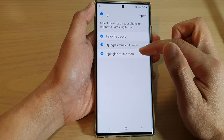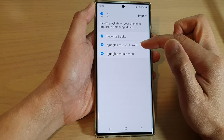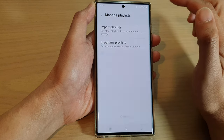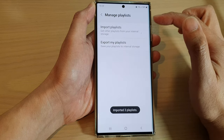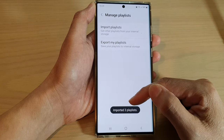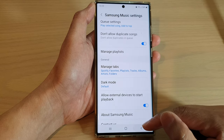Now select the playlist that you want to import, and then tap on the import button. This will allow you to import your selected playlist back into your Music Player.